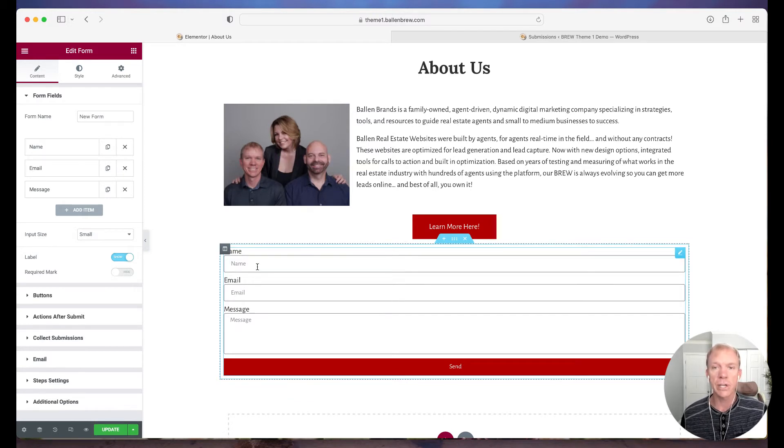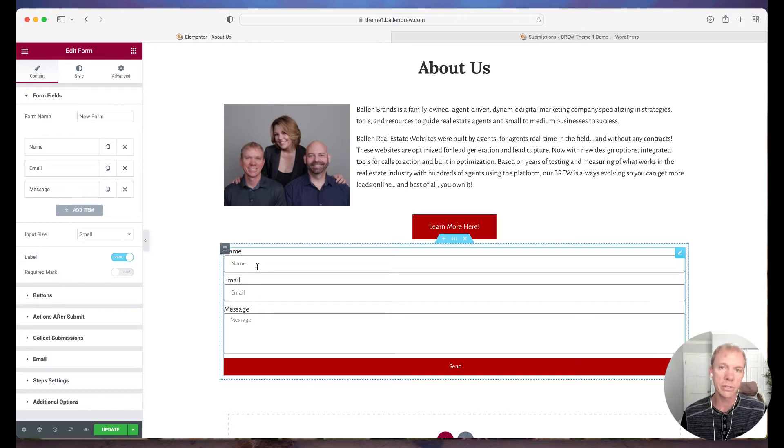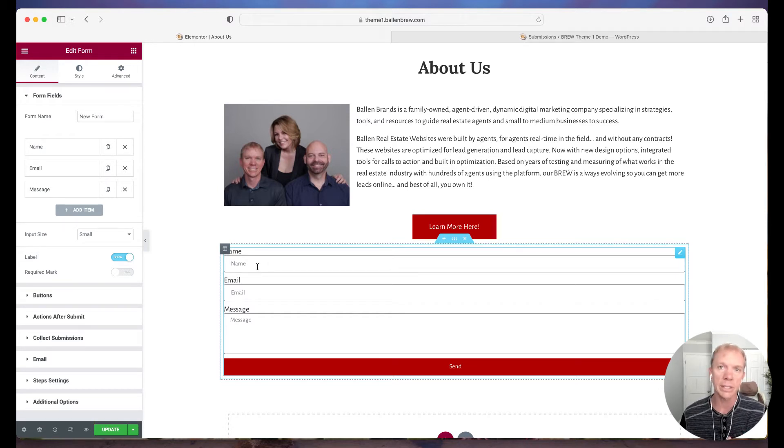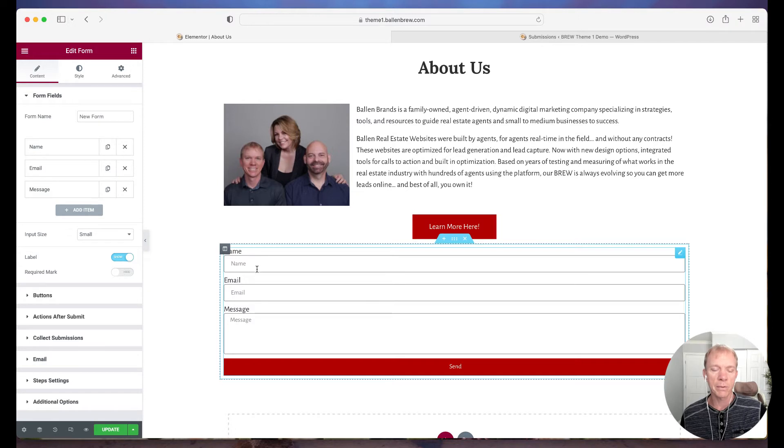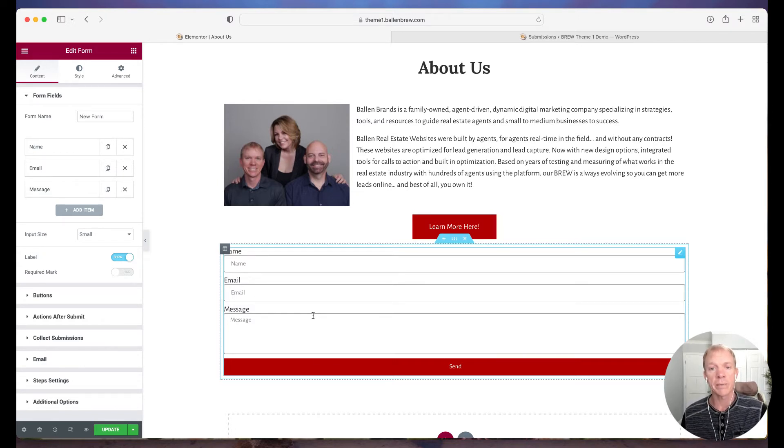But maybe you find out later that now I've got a new CRM that uses first name and last name as two separate fields. So I want to collect them as two separate fields. So when I export the data, there's lots of different reasons why we might want to update a form. Maybe I want to add phone number. I'm not getting enough people responding to my email, so now I want to add a phone number.